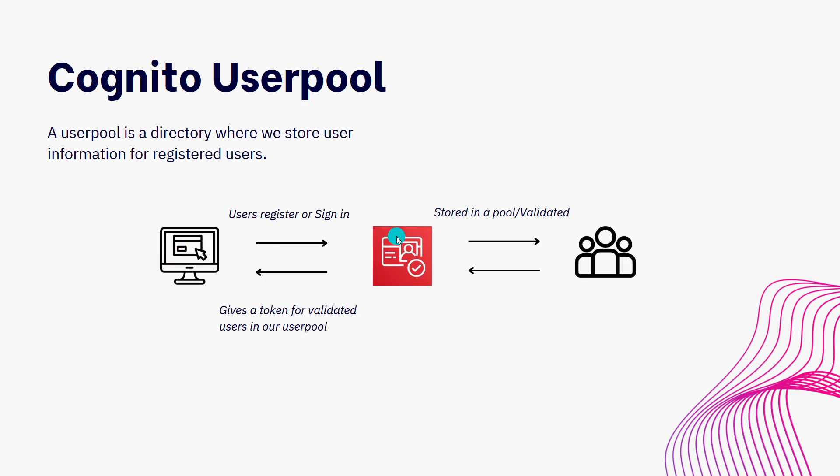And what Amazon Cognito is going to do, it's going to validate all of those credentials against any rules that we have set. If all of those rules pass, it'll then store that into the user directory.